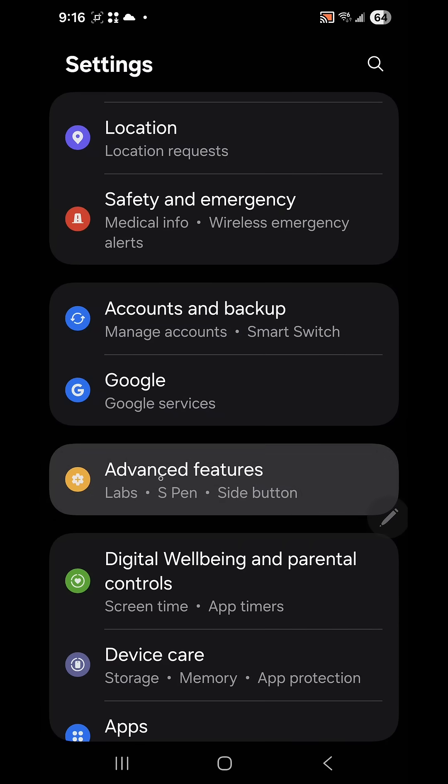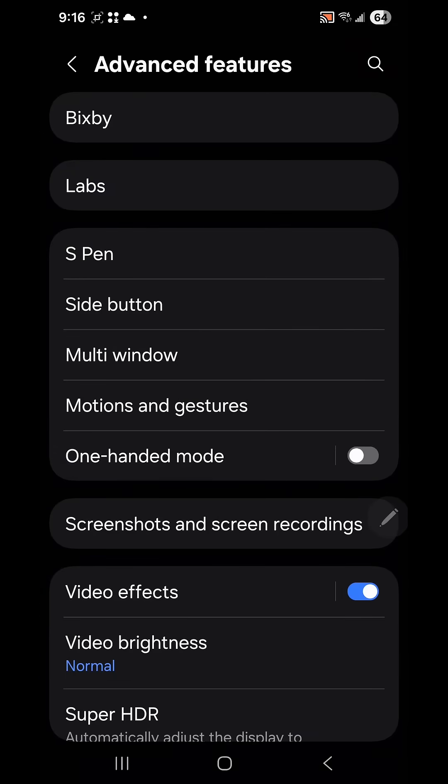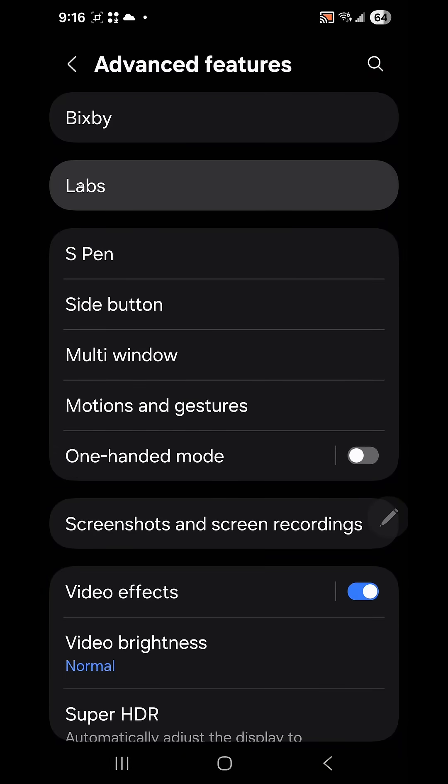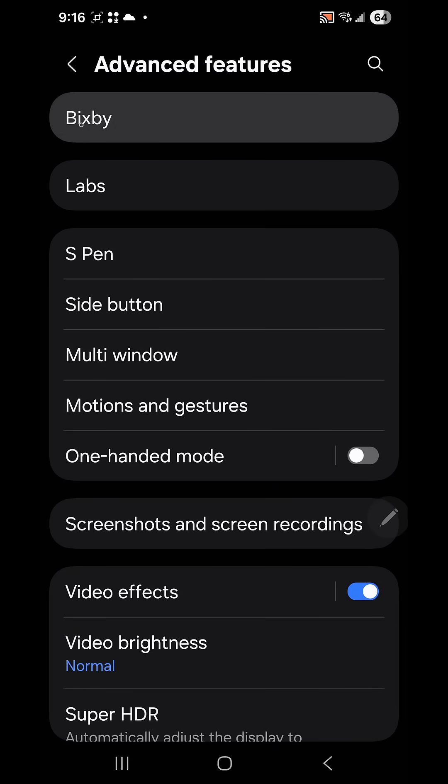Click on it and you will see Bixby, Labs, S Pen, etc. Advanced intelligence is supposed to be at the top above Bixby, but on my phone it isn't.